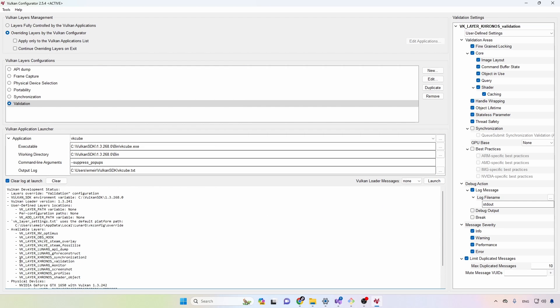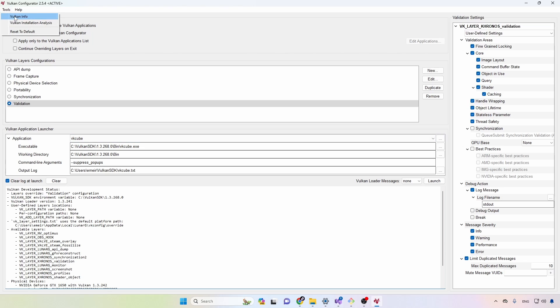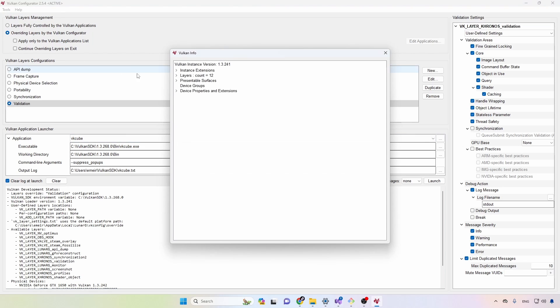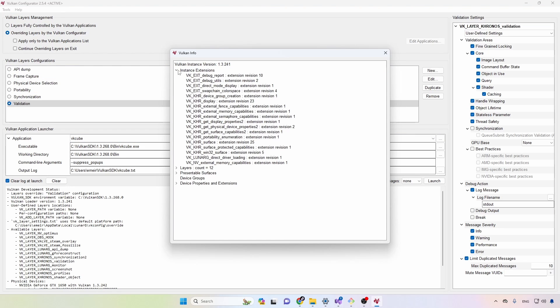You can see here that the validation layer is available, and to find out about the extensions go to tools Vulkan info, and then under instance extensions you can see that we have debug utils and a bunch of other stuff.